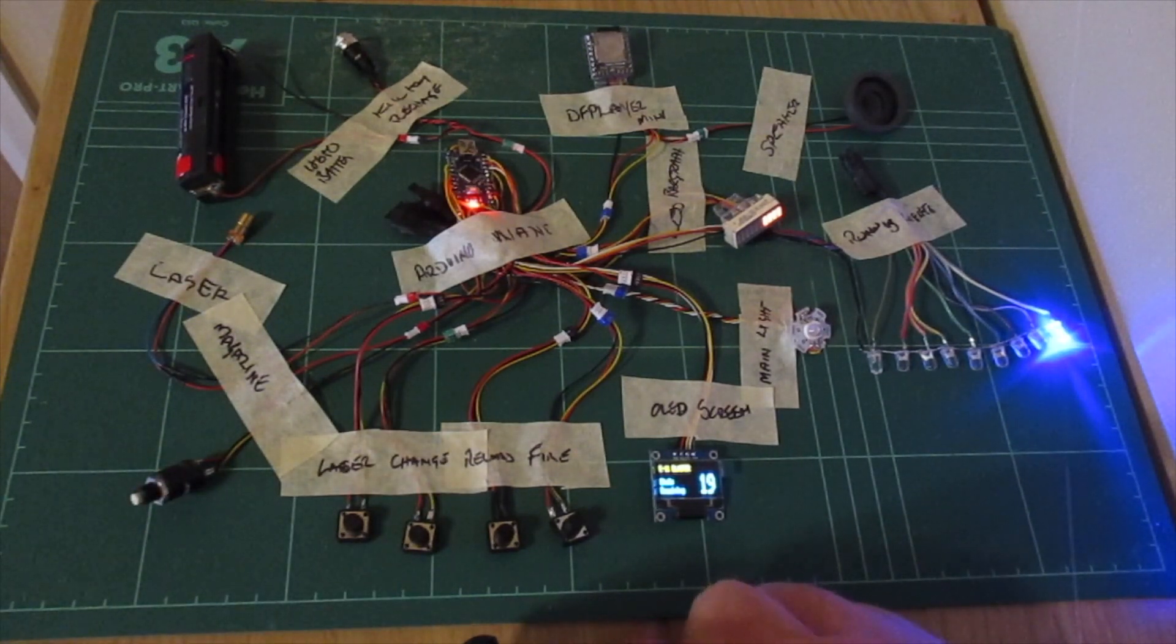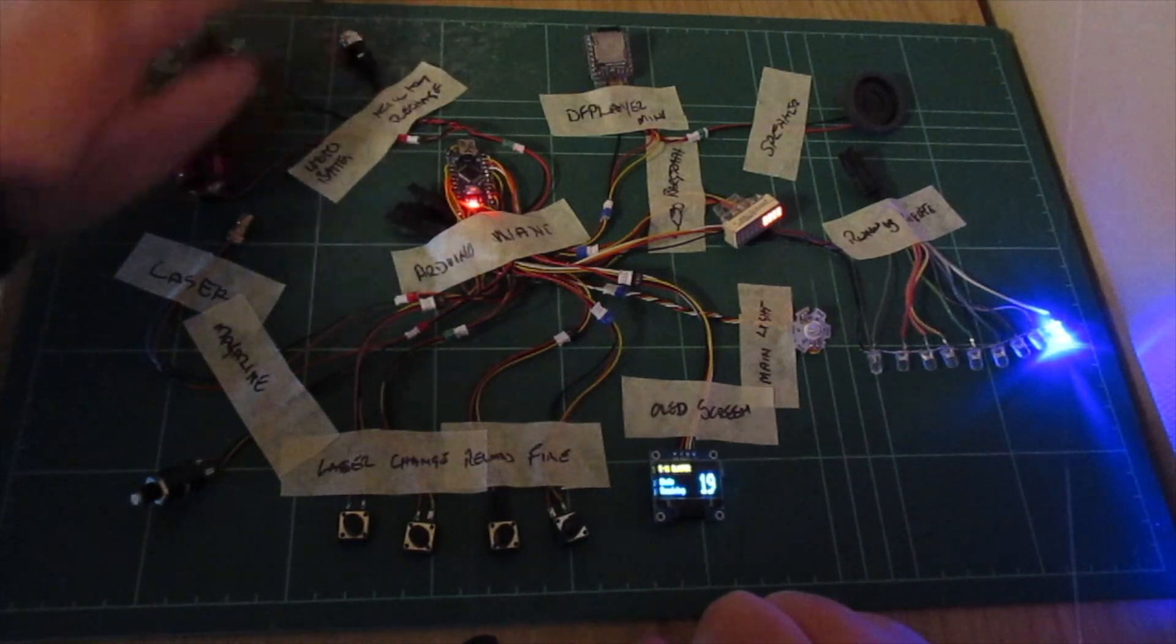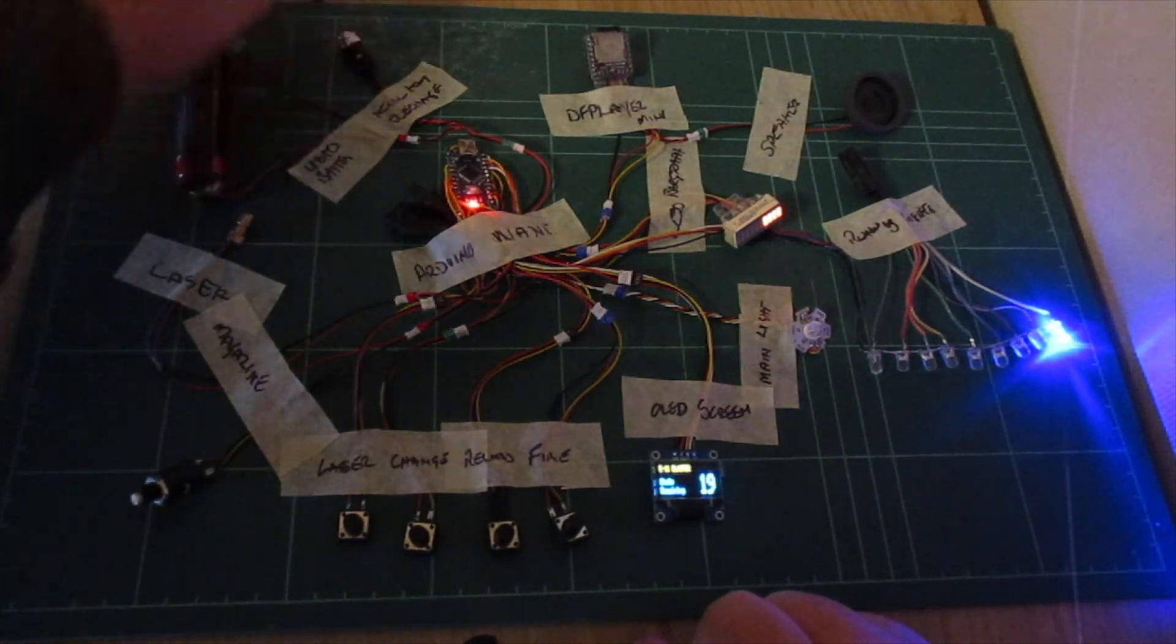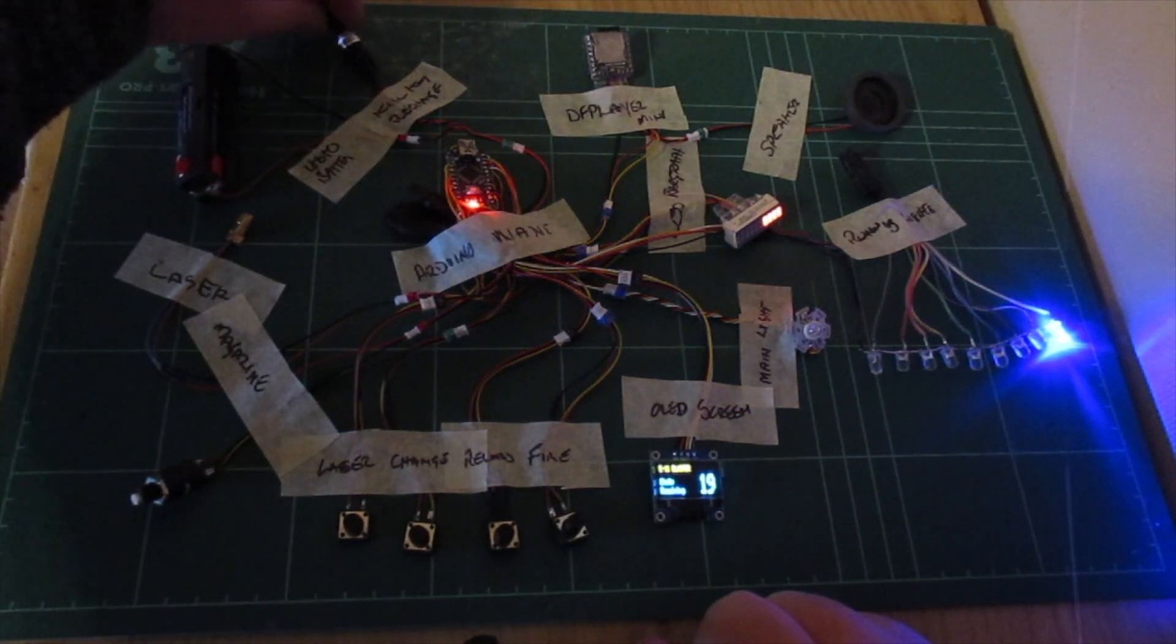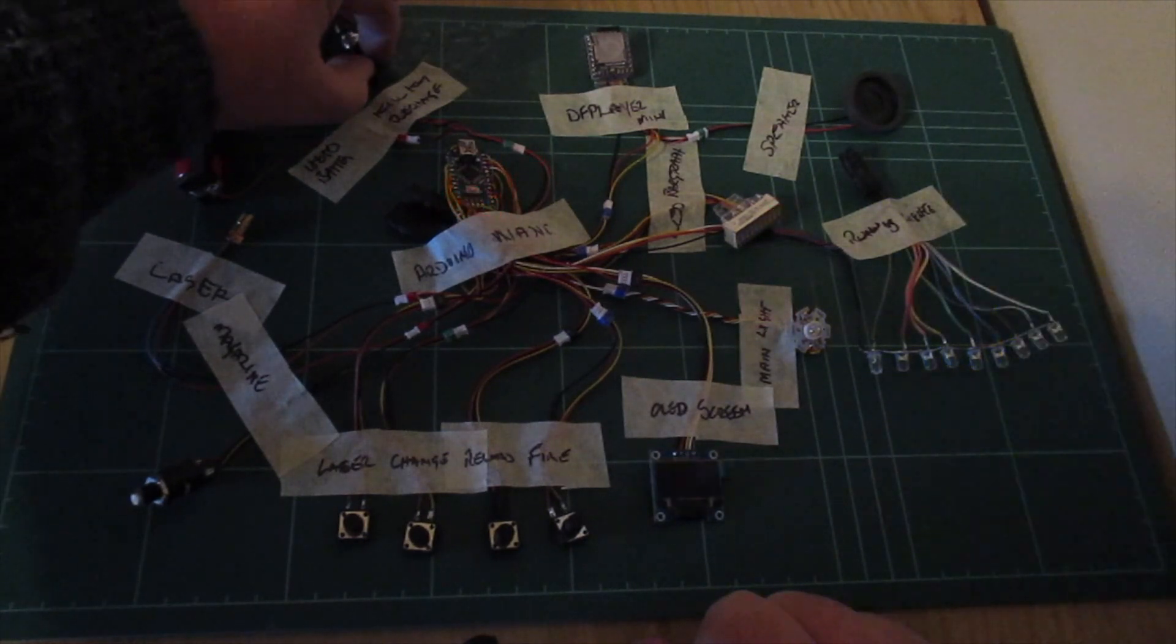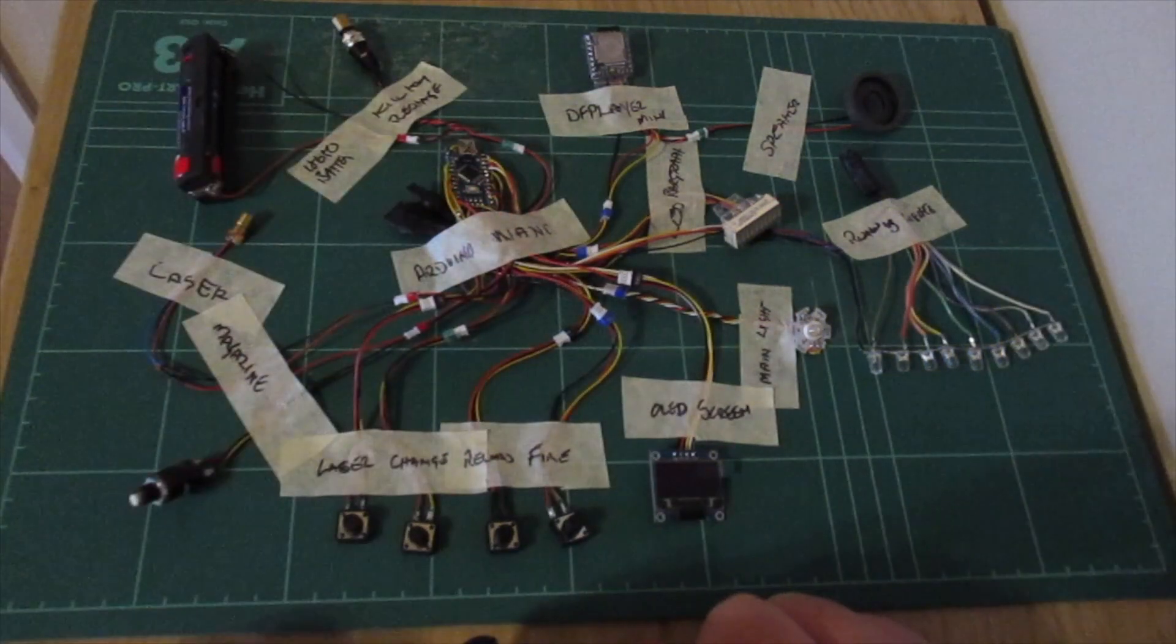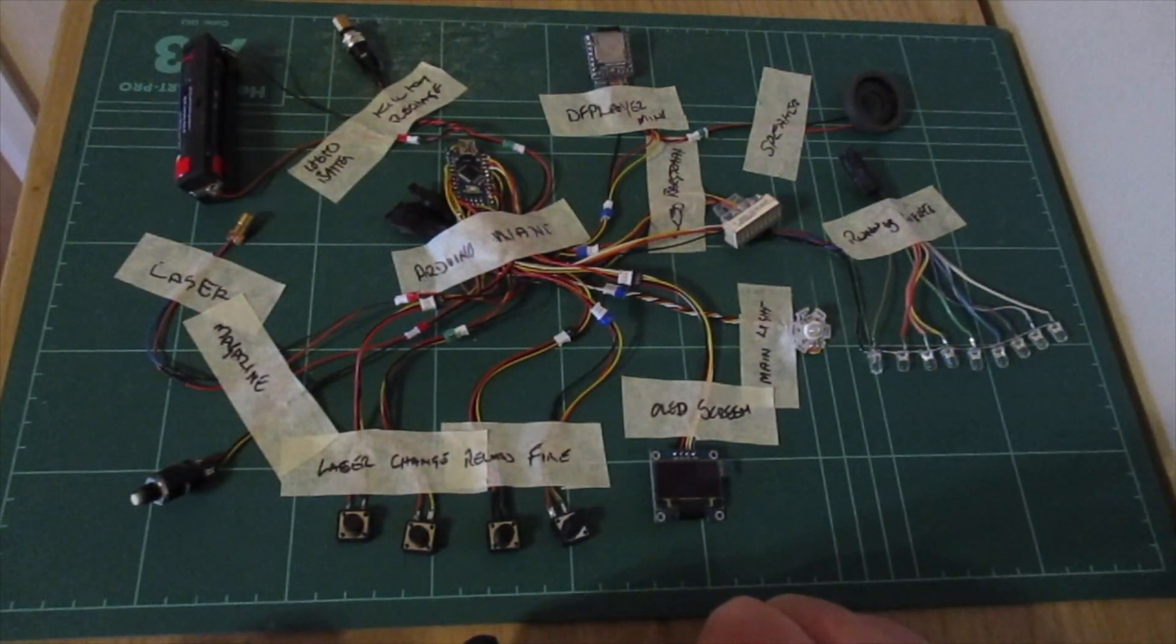Then obviously recharge the battery from the recharge port, and when you're finished, just pop the kill key in. There you go.